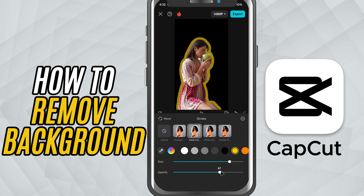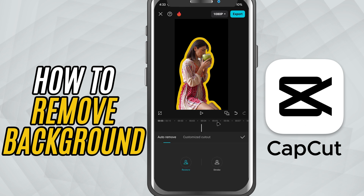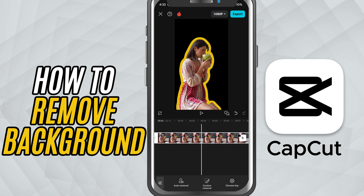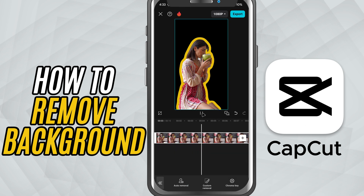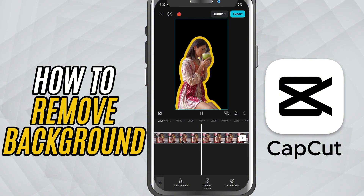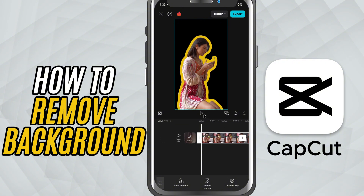Below that, you'll find two sliders. Use the Size slider to control how thick or thin the outline is. Use the Opacity slider to make the stroke more solid or more transparent, depending on the effect you're going for.